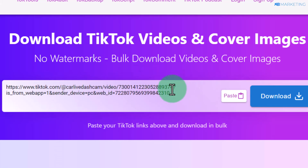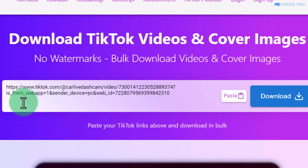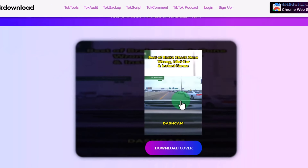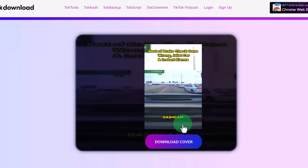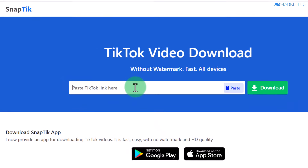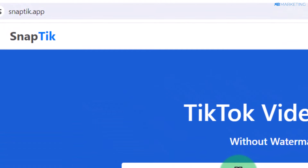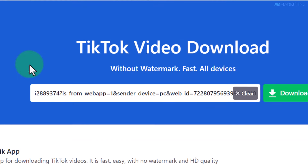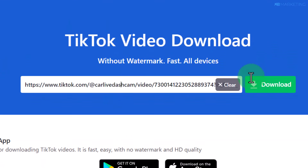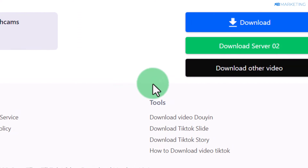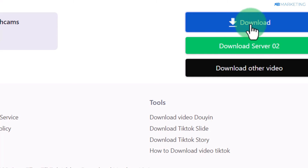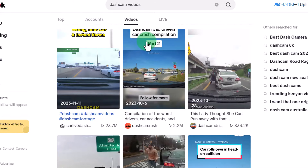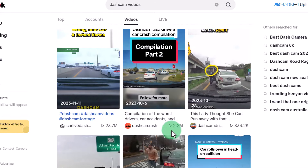I'll take one video as an example to show you how this works. Click 'Download' once you've pasted all the video links and it will show you the video. Another alternative website you can use to download TikTok videos without a watermark is snaptik.app. Paste in the link of the video, click 'Download,' and the video will be downloaded to your device right away.